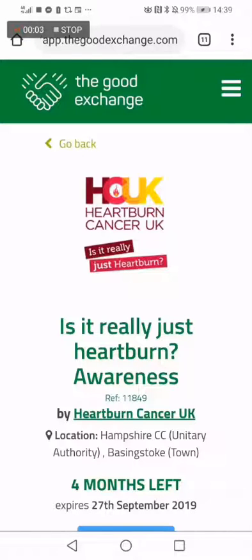Using WhatsApp is a really quick and easy way to promote the fundraising projects that you're supporting to your friends and family from your mobile phone. Here's how you send a WhatsApp message about a project on the Good Exchange.